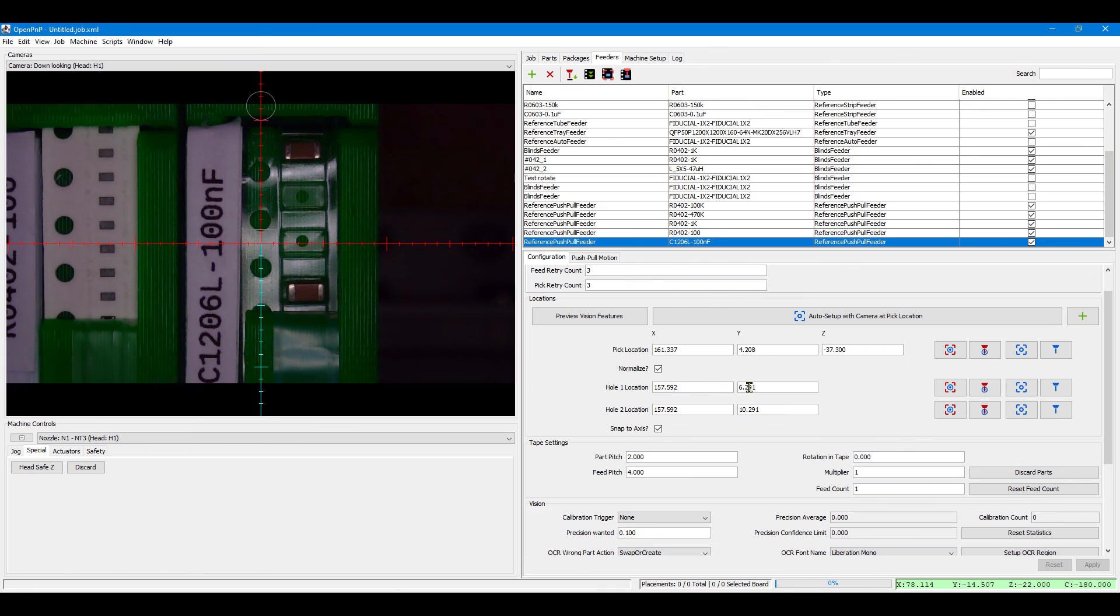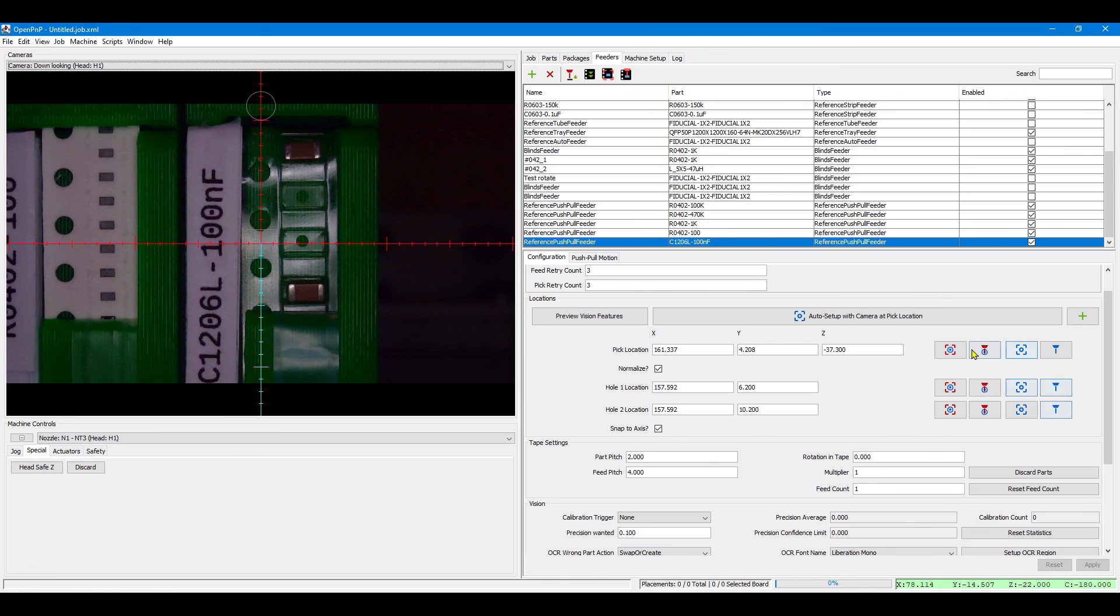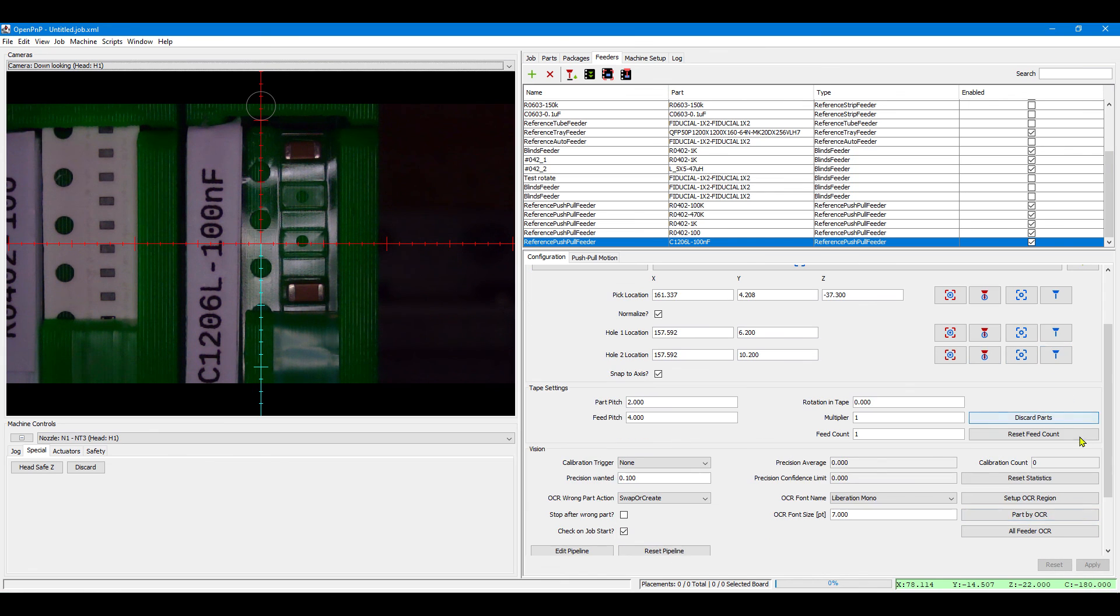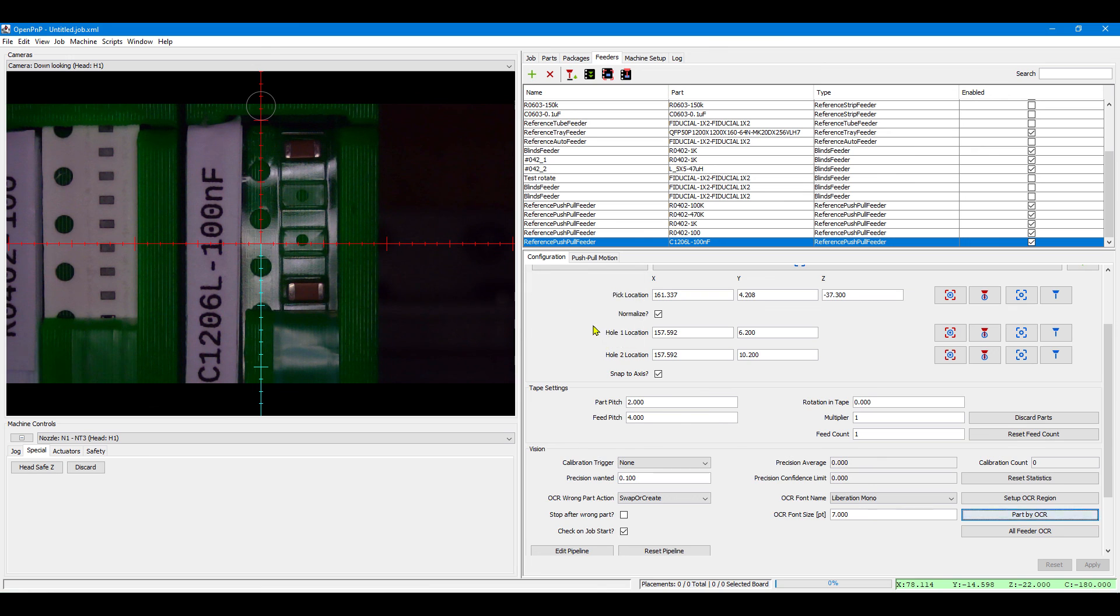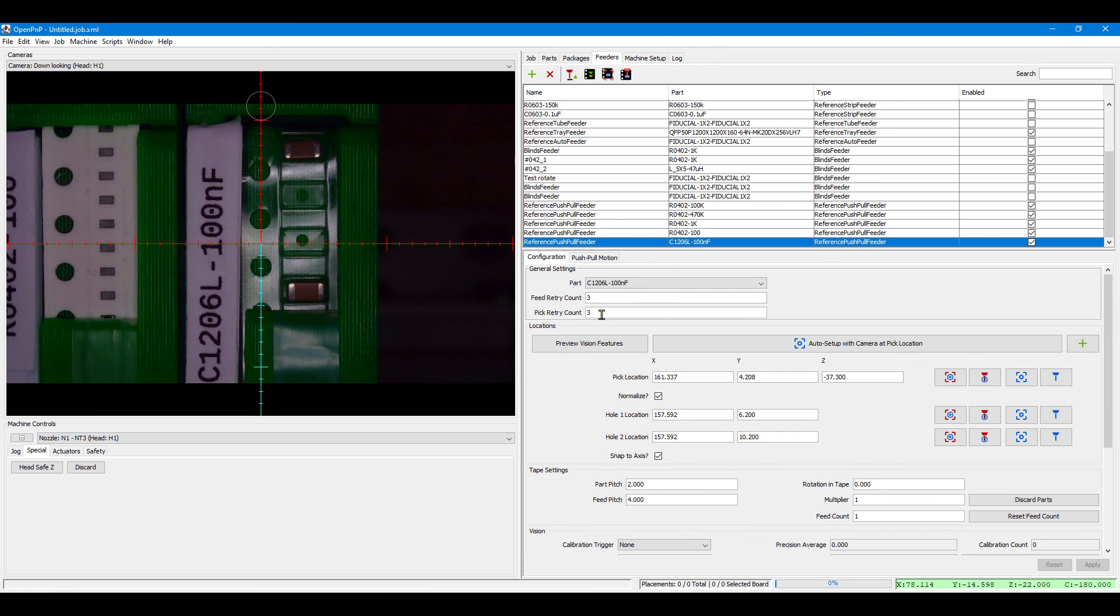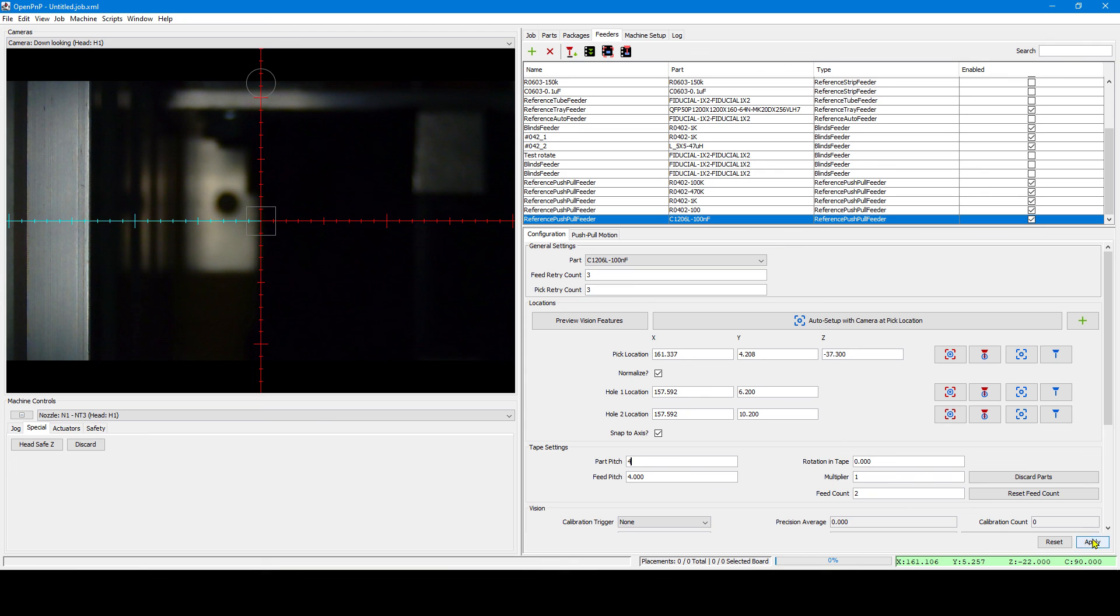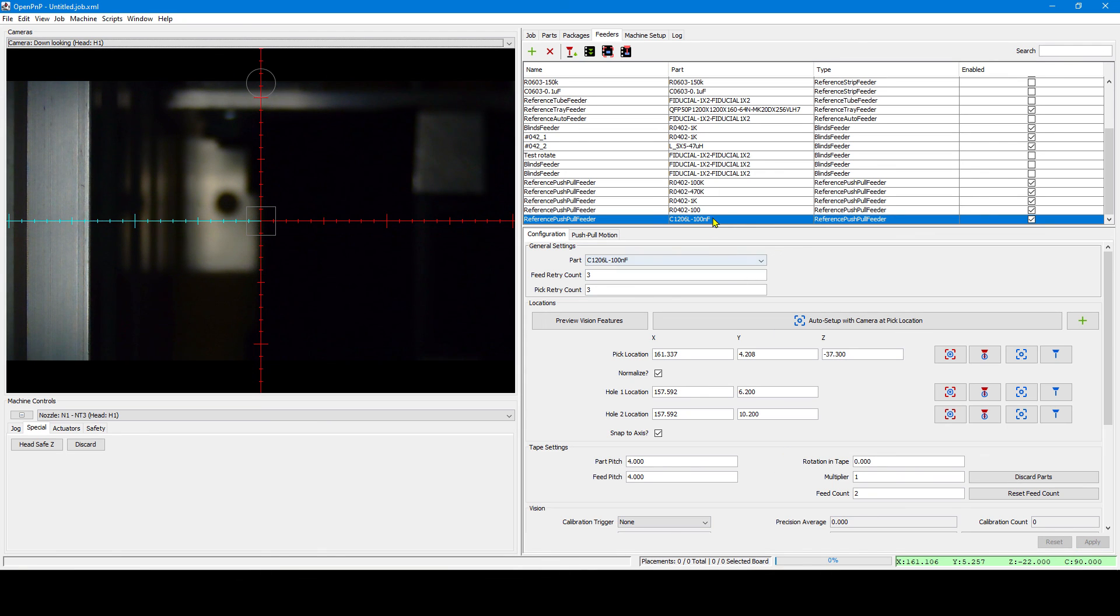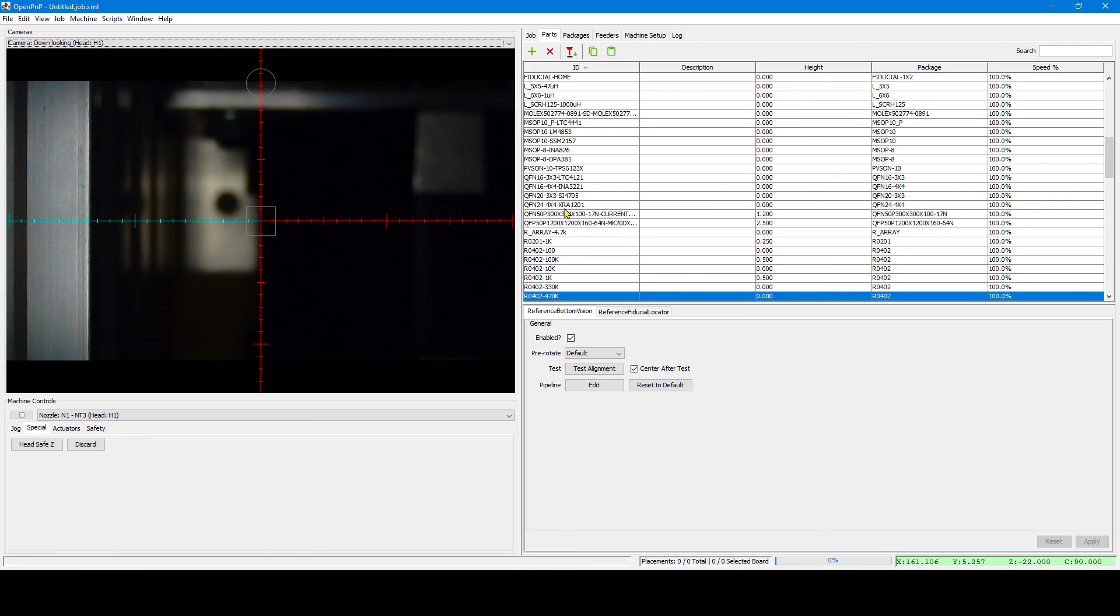We manually improve these coordinates a bit. And then do another OCR. And now the OCR is done without the sprocket holes and the proper part is confirmed. We need to change the pitch to 4mm for these parts. And now we can do our first pick.